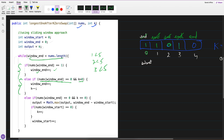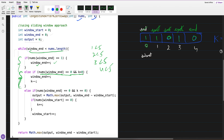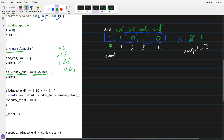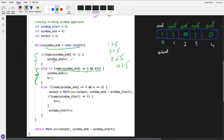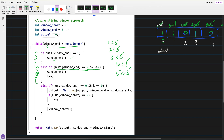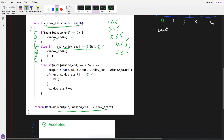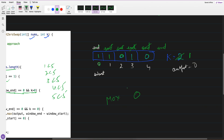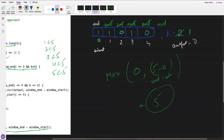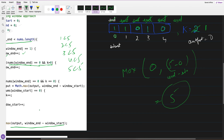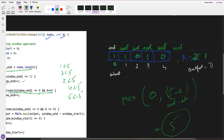Now window_end is less than nums.length — 4 less than 5, yes. nums[window_end] equals 1? No, it's 0. Goes to the second condition: k is greater than 0? Yes, k is still 1, so we do end++. Now 5 less than 5 is false, so we exit the loop. Max of output (0) and end minus start: 5 minus 0 equals 5. Output is 5.